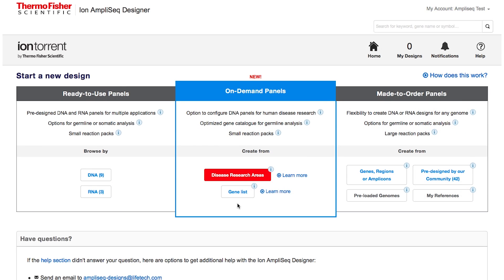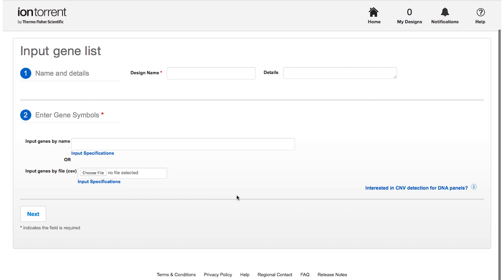Should you need to configure your own panel while taking advantage of pre-tested and small reaction sized panels, you can now also create an on-demand panel by uploading your own gene list, which can be automatically matched with our growing catalog of genes associated with germline disorders.